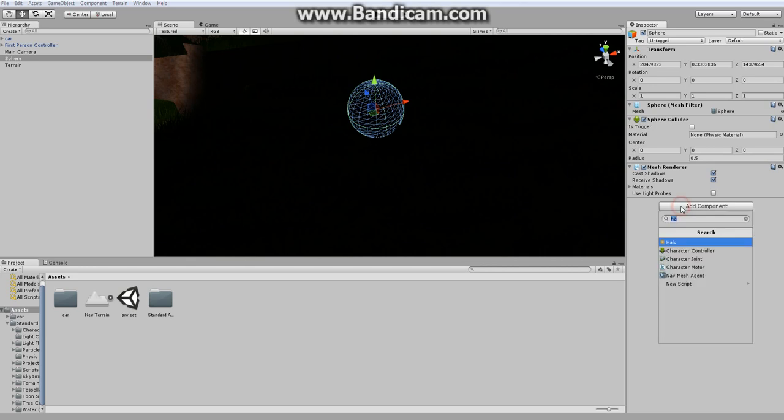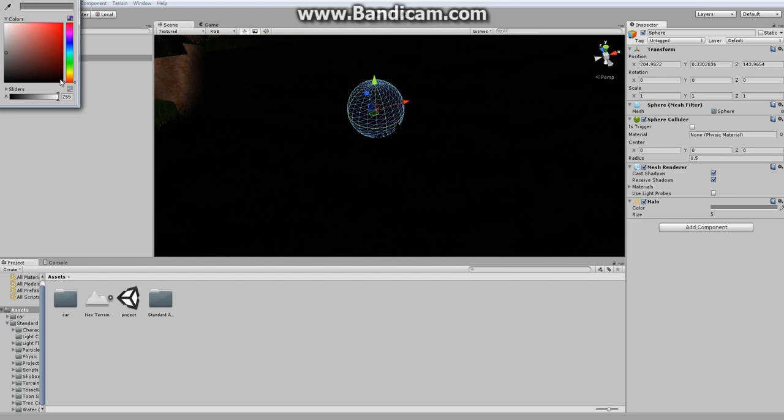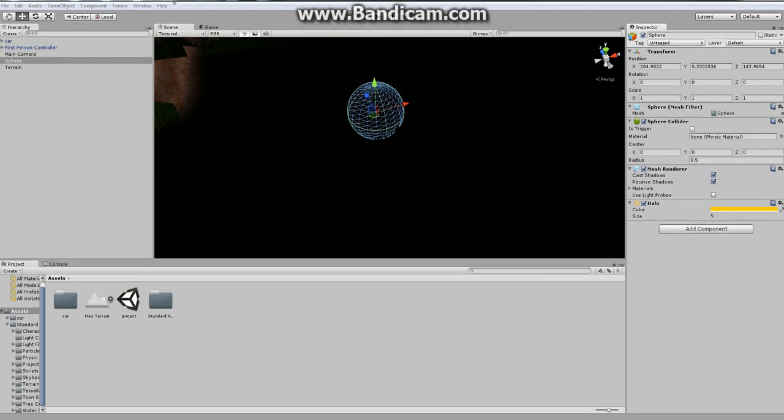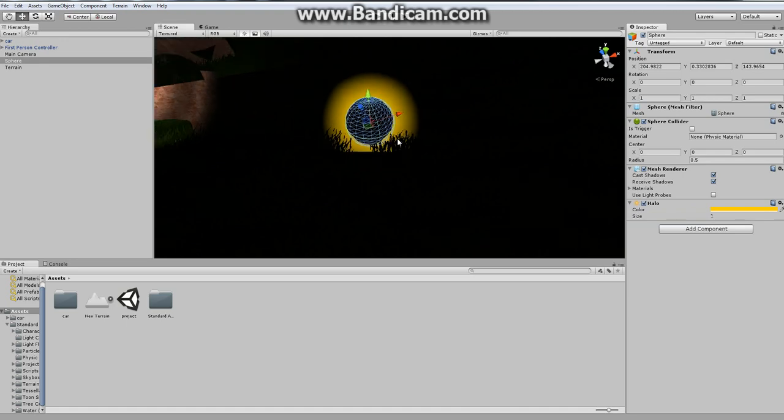And what we're going to do is we're going to go to add component. Add halo. So we're going to make the halo kind of a yellow color. Just move that up a bit, and we're going to give it one, value of one. Yep, there we go. Okay, good halo.